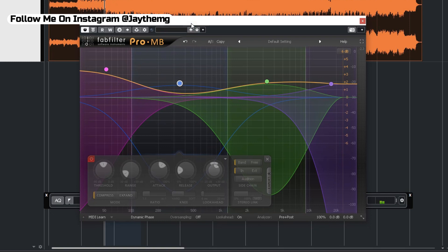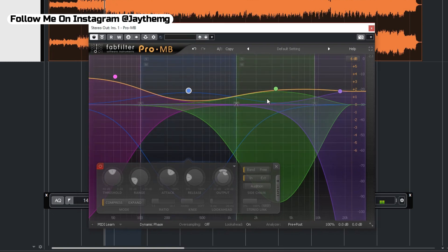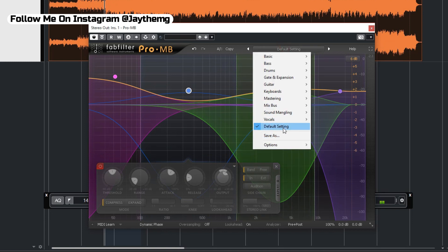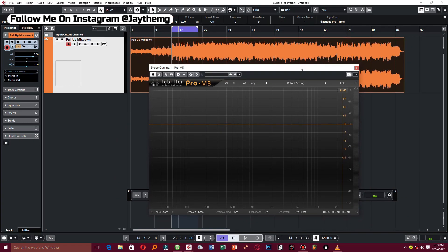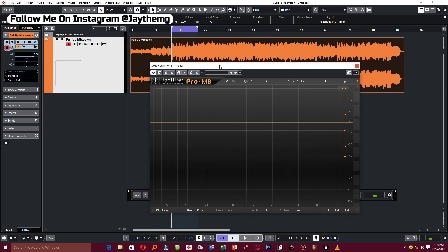I'm going to set Pro MB back to default and we can start. What I have here is a mix down that I'm in the process of mastering. I've selected a range where I feel my music is a little loud and where I want to do my mastering from, so we're going to be working around this area. I've added a multi-band compressor which can come after your corrective EQ or additive EQ.